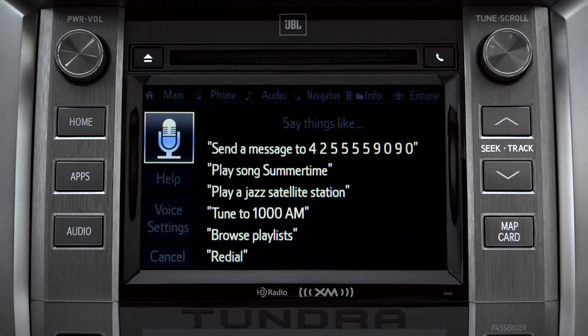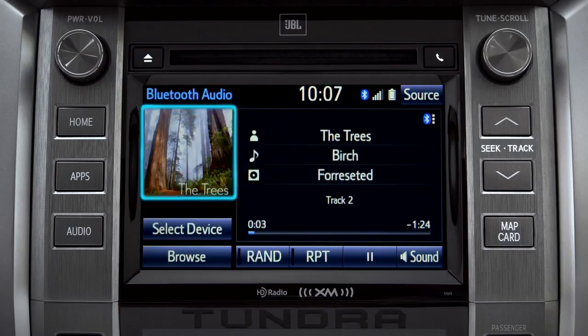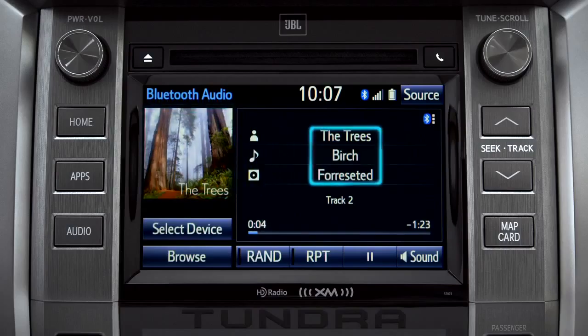The Bluetooth audio screen will appear and the music will start playing. If the information is available, you'll see the album cover, artist name, and selection title.